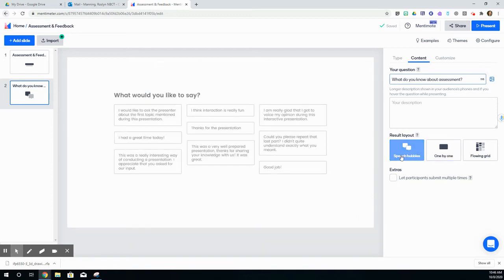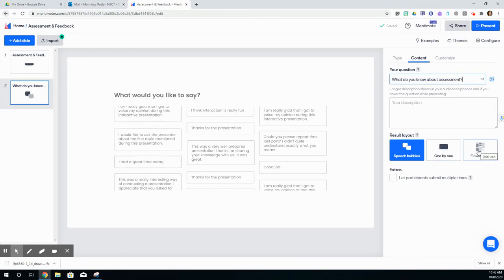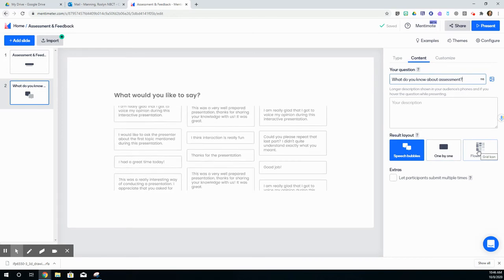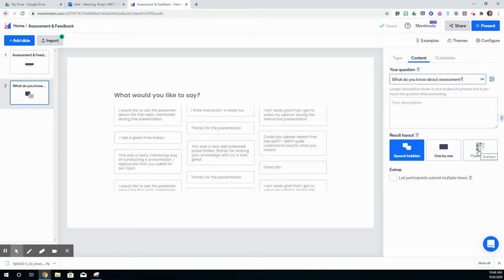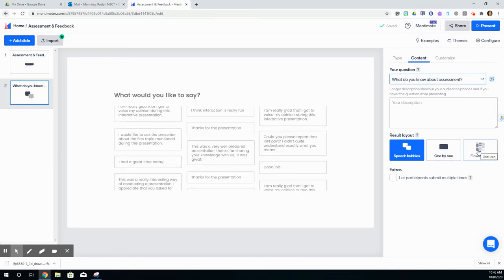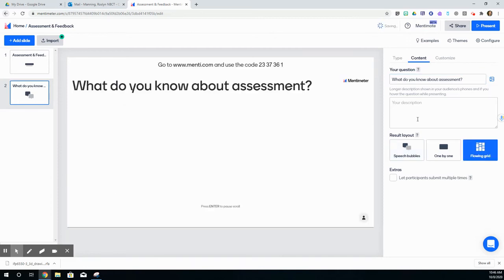You can choose the result layout. Do you want it to look like speech bubbles? When you hover, the screen shows you what that might look like. It can be one by one, so it would sort of scroll, or it could be a flowing grid. The more responses that come in, the more it flows. I'm just going to choose flowing grid.